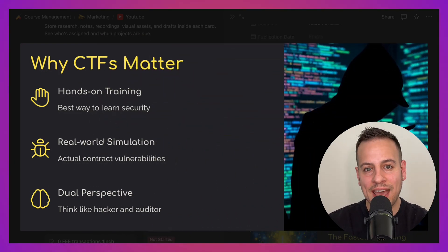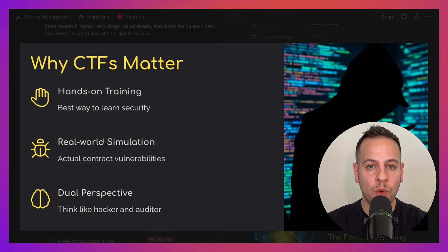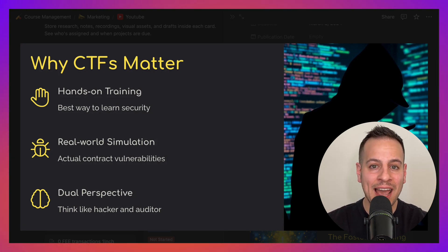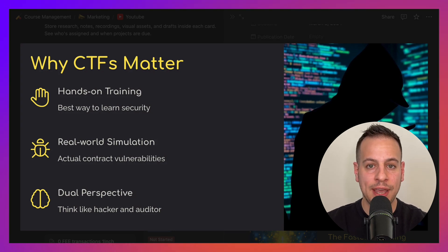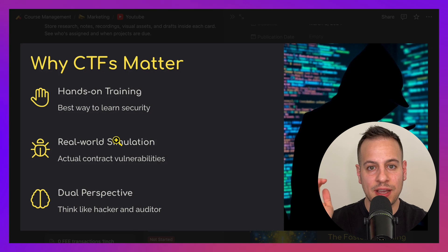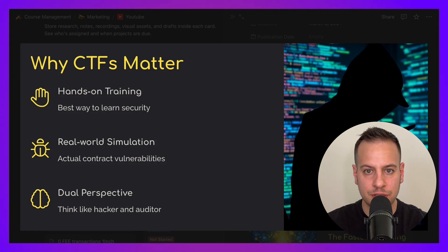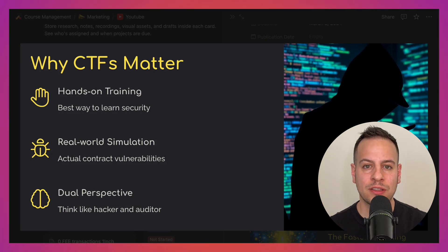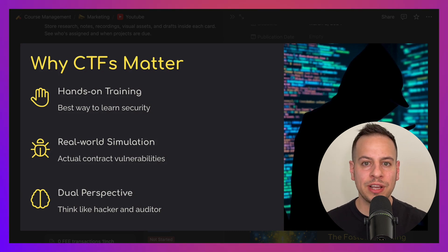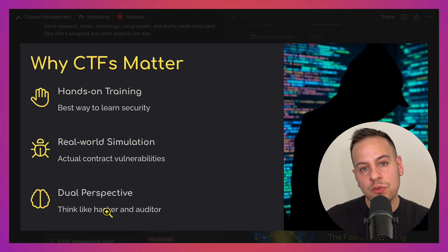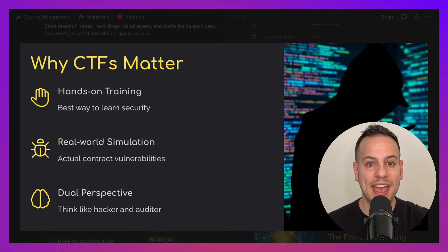Before we compare the different CTFs available for smart contract hacking, I want to tell you why CTFs matter and why you should tackle those challenges. First, hands-on training is the best way to learn a highly technical skill like cybersecurity or Web3 hacking. Another huge advantage is that those CTFs are based on real-world scenarios and real-world attack simulations, so by hacking those smart contracts you are preparing for the real battlefield.